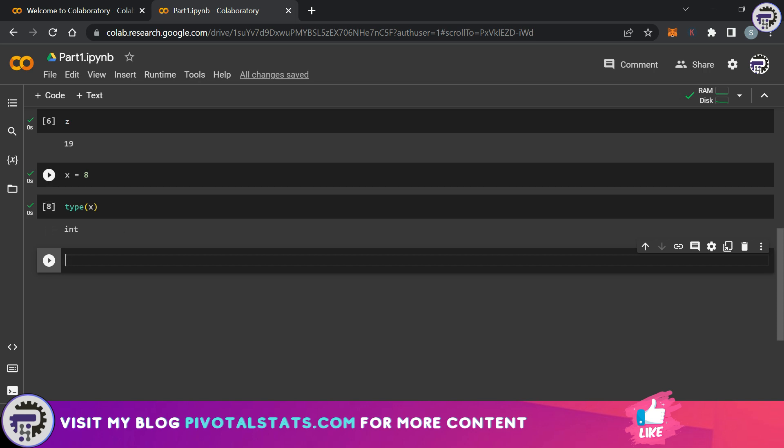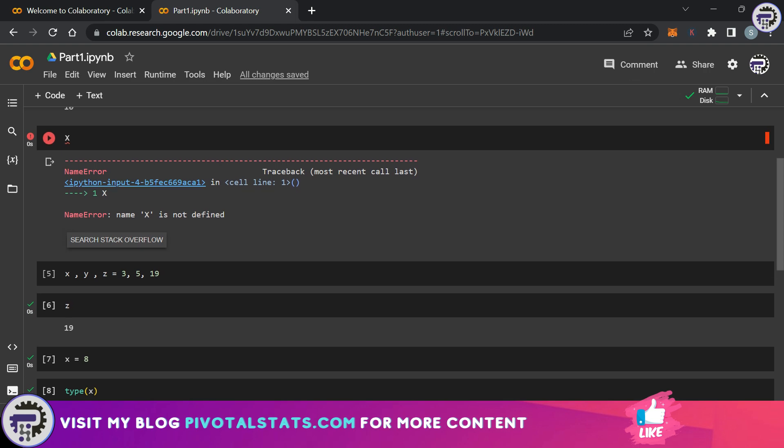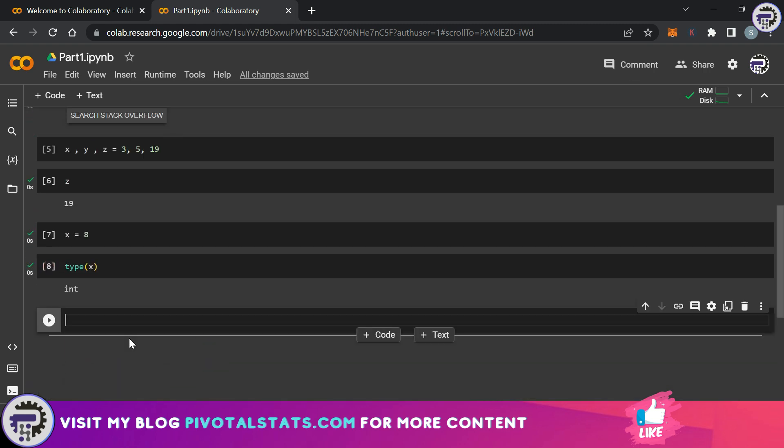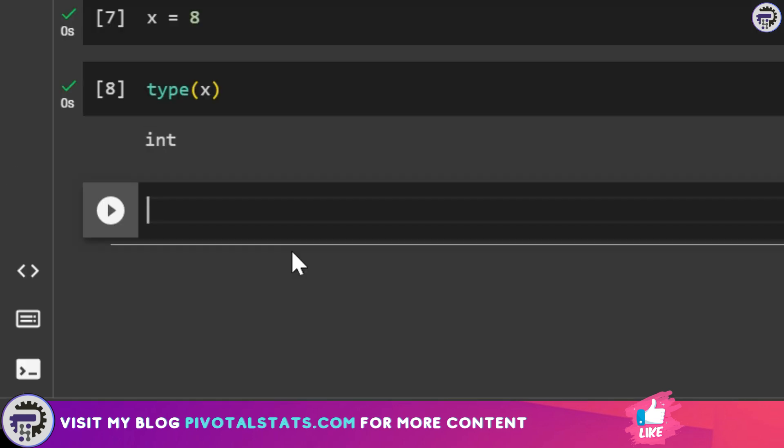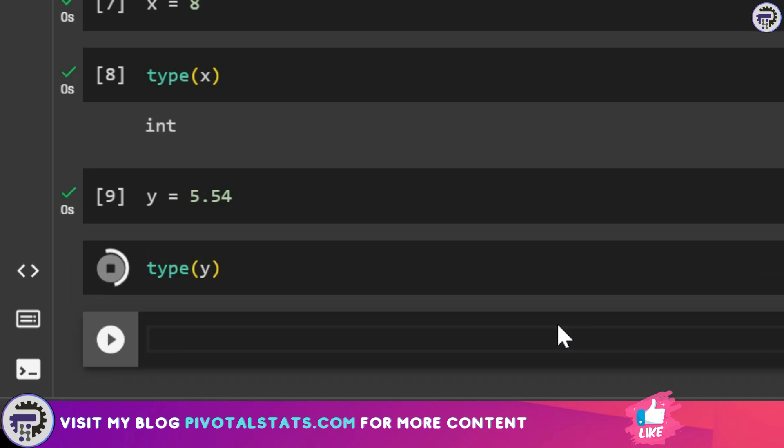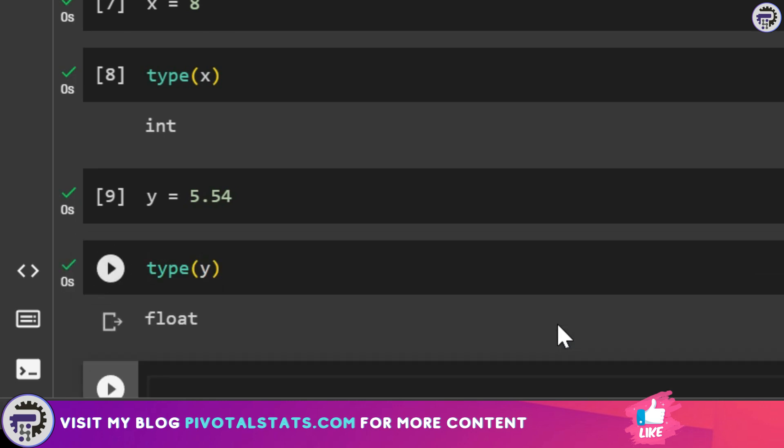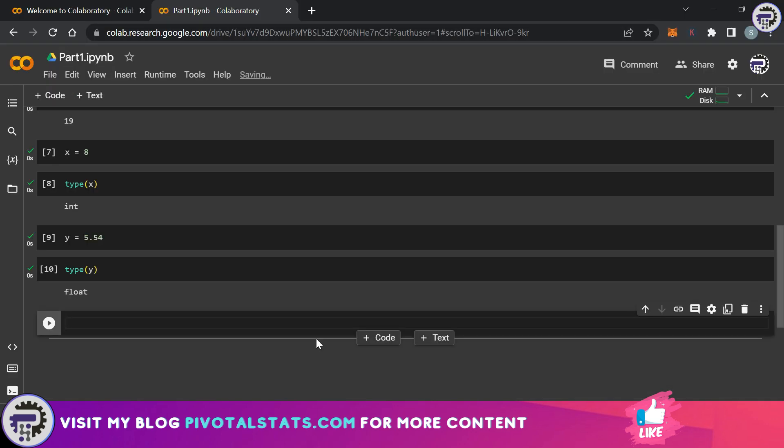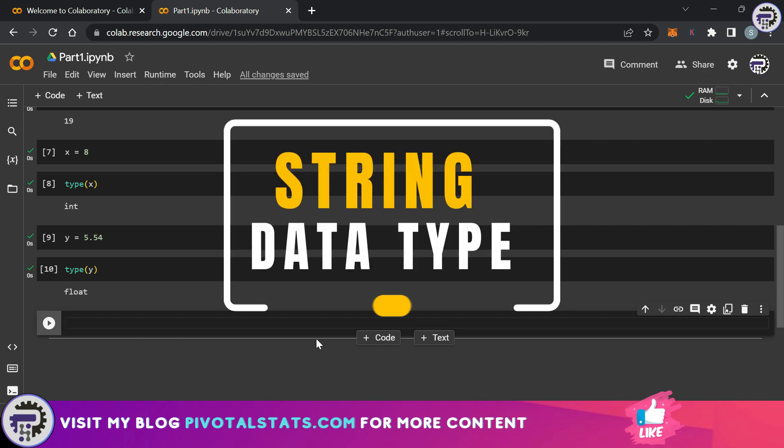Anything which was assigned before this step has been automatically removed. Now let's look at another type of number data type which is known as float. I'm going to assign a value to y and I'm going to say 5.54. Now if I check the type of this variable it's going to give me float.